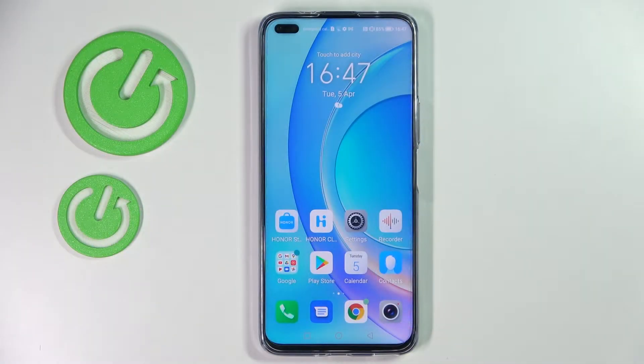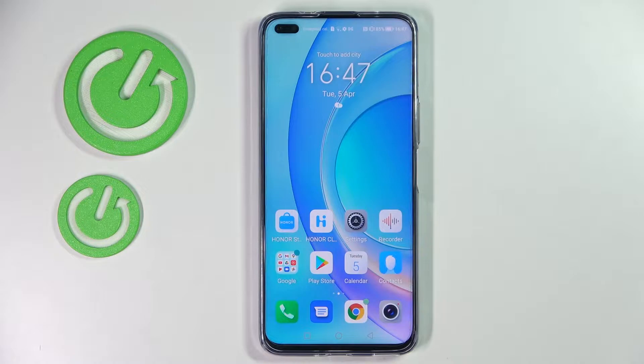Hi! In front of me is Honor 50 Lite and today I would like to show you how you can change default apps on this device.